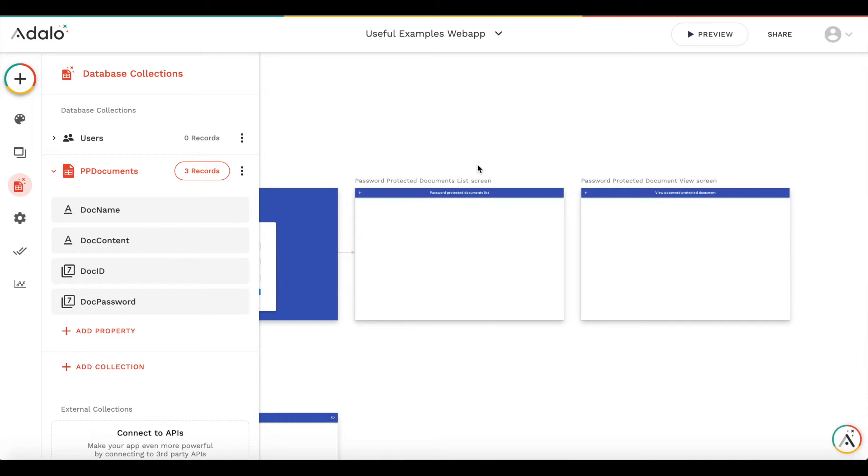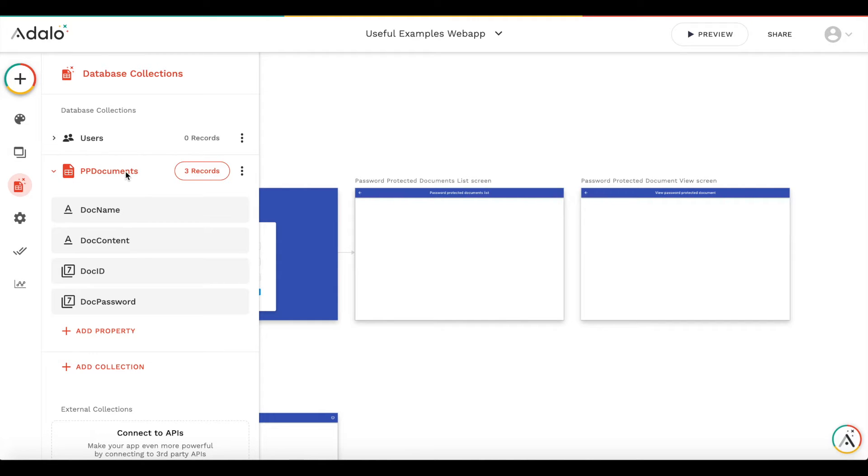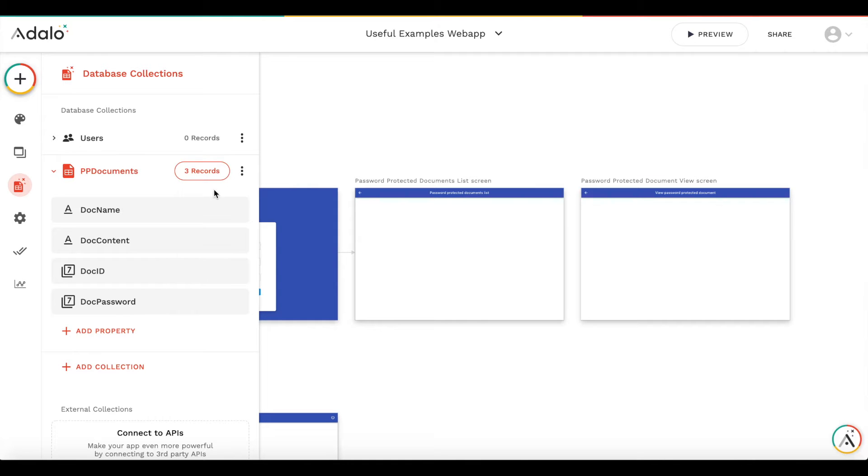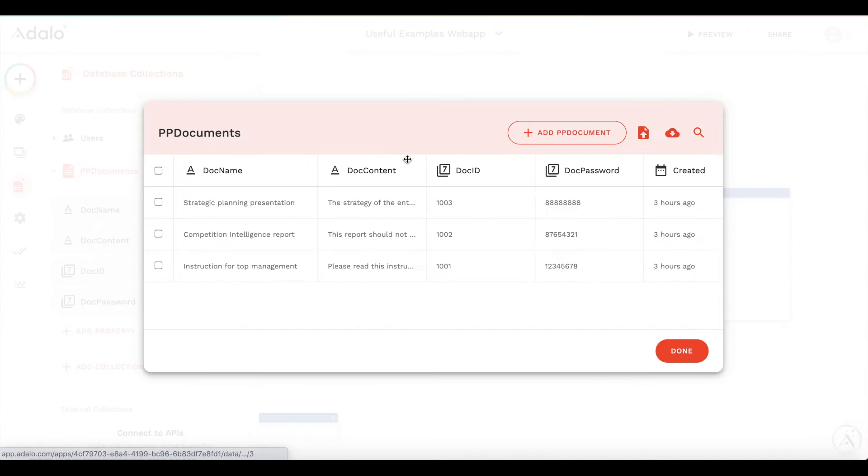So I have already created the prototype screens. This is the screen for document list and search, and this is the screen for document view. And here is the database of the documents, it's called PP documents. So we have this document name, content, doc ID, and doc password. And I have already added three records.